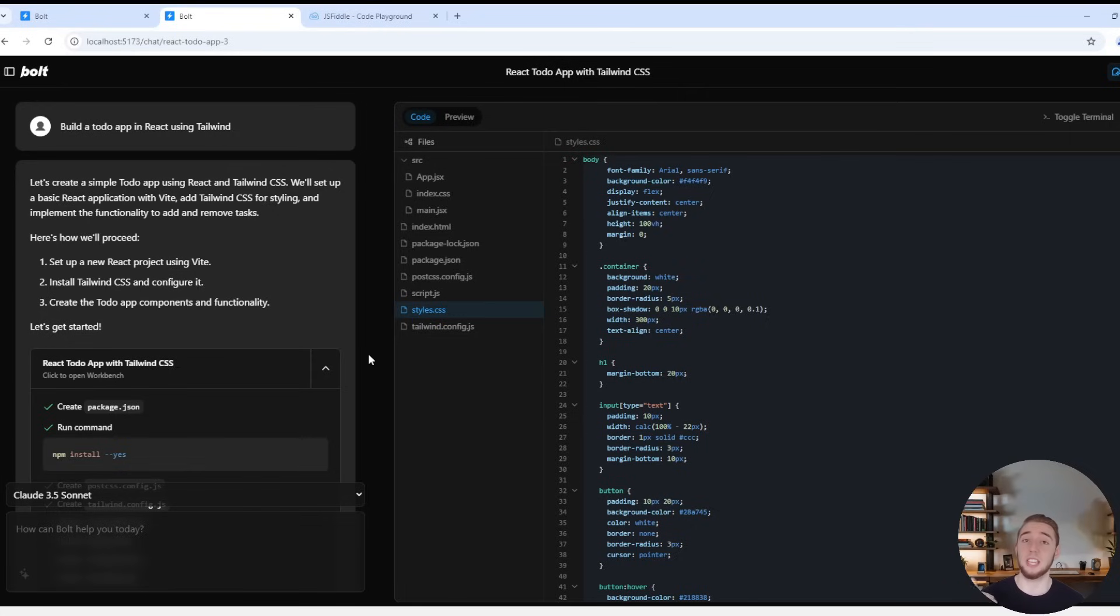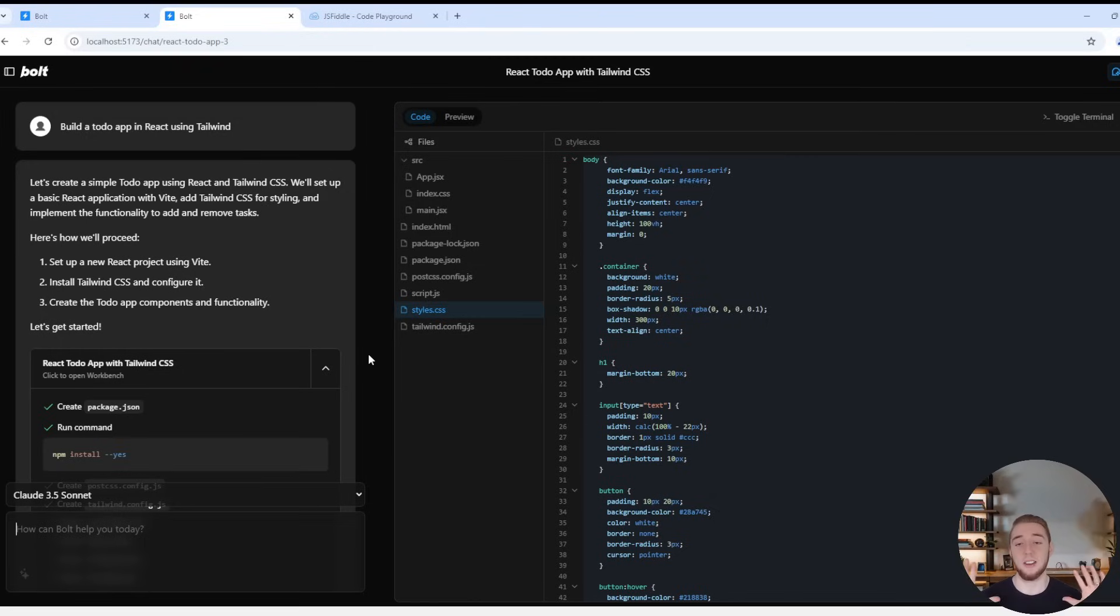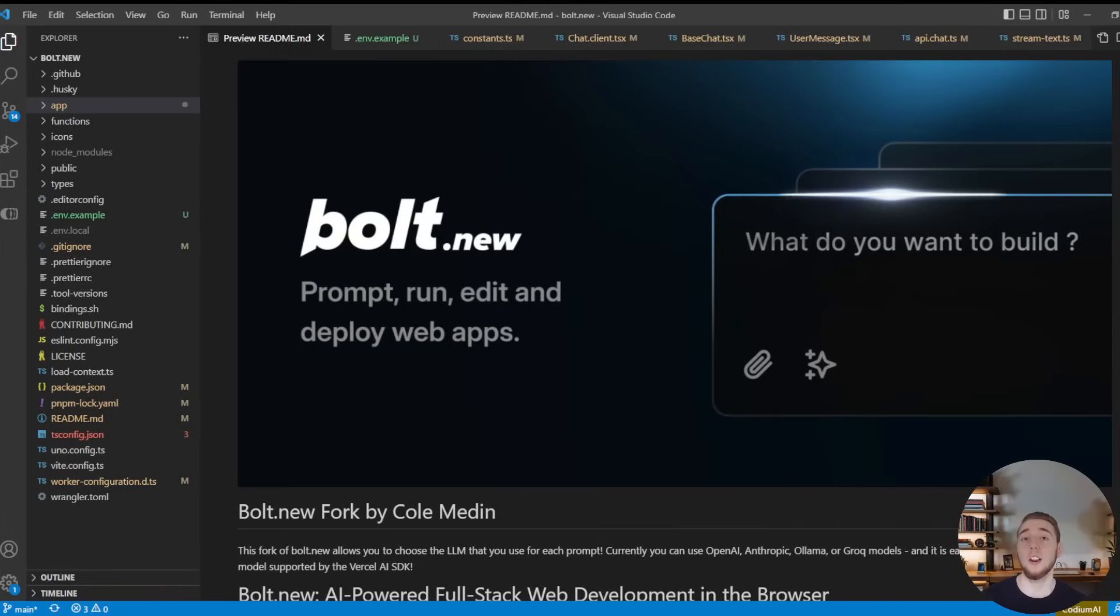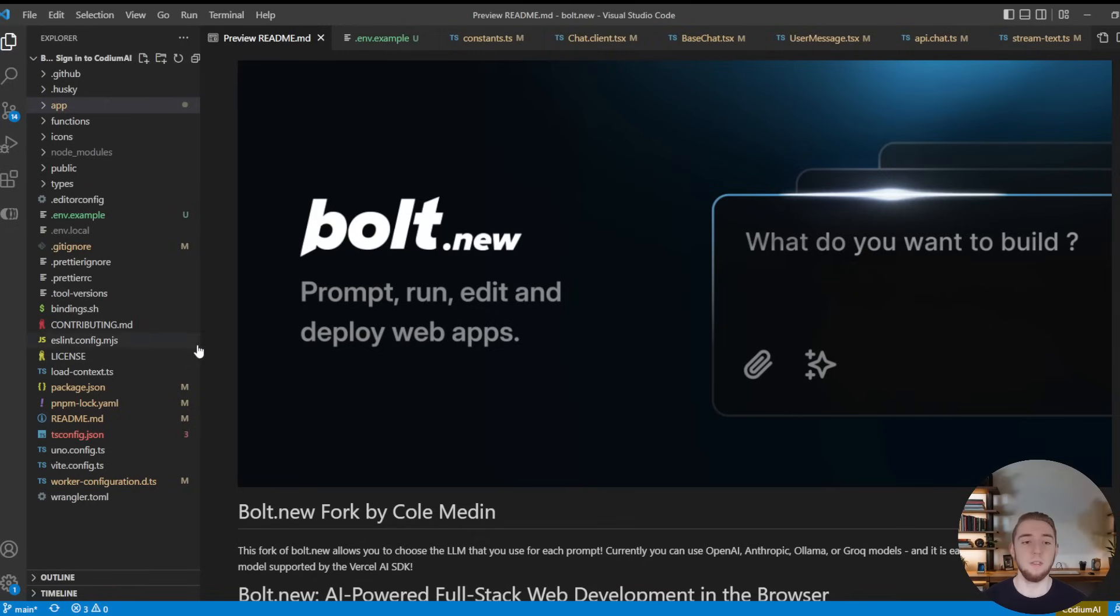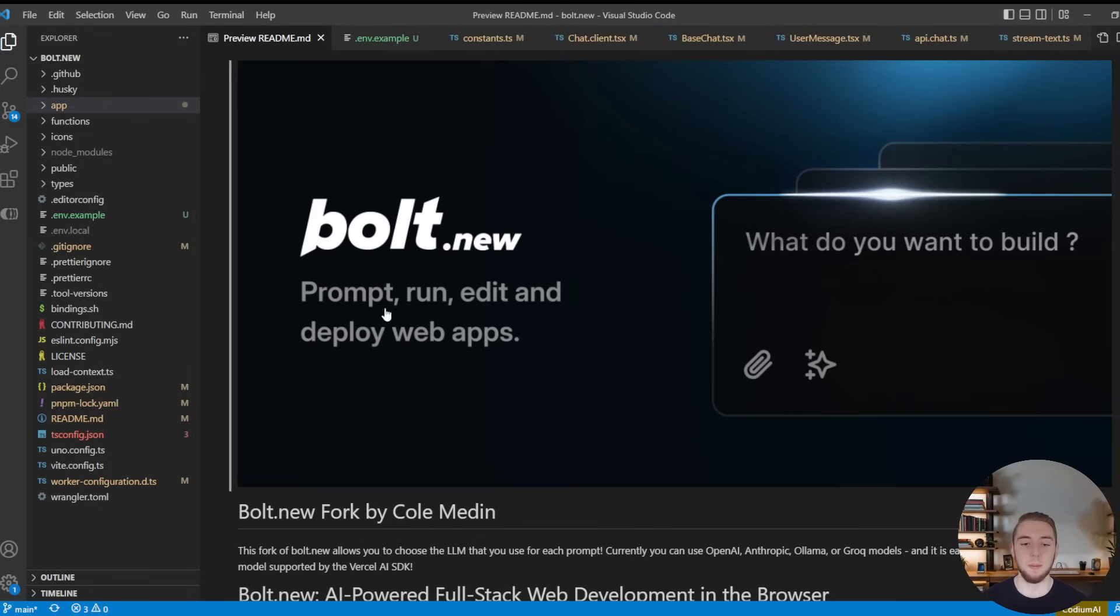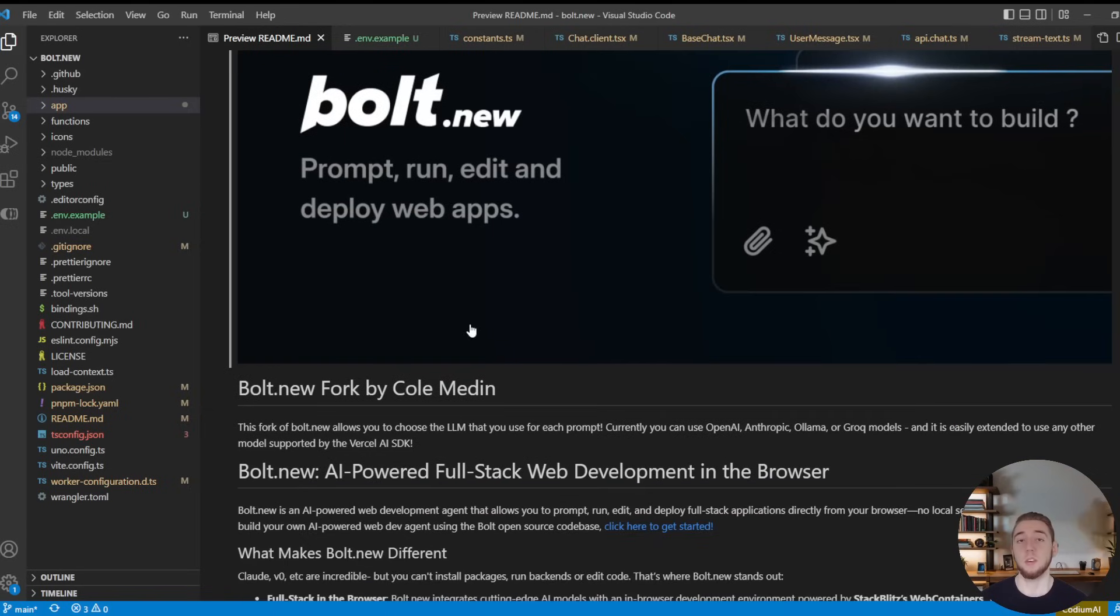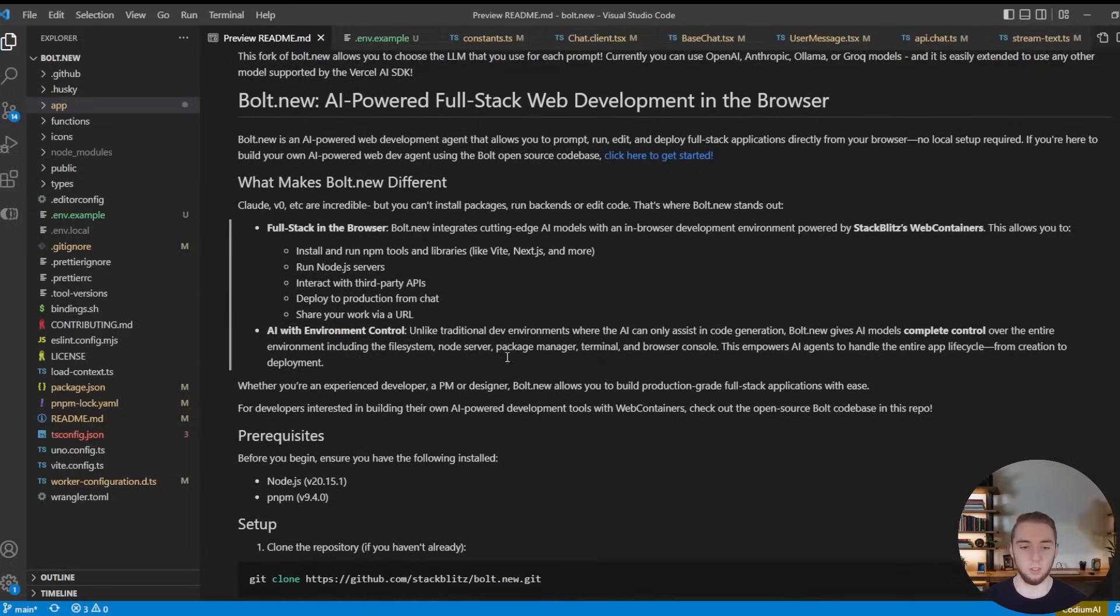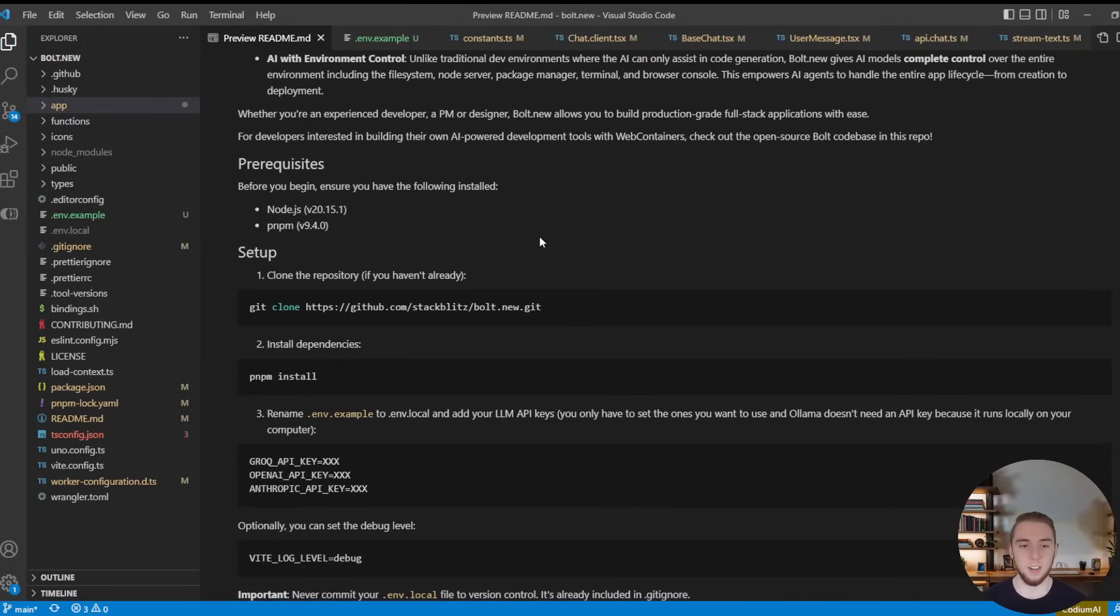And if you're using a local model with Ollama, you're going to pay for nothing, have unlimited credits, and have a lot of power right on your computer. So here we are in my Visual Studio Code with my forked repo up. And when you visit the link in the description of this video to my version of Bolt.new, you'll have the readme right here, which is going to have all the instructions for you to download this and run it yourself.